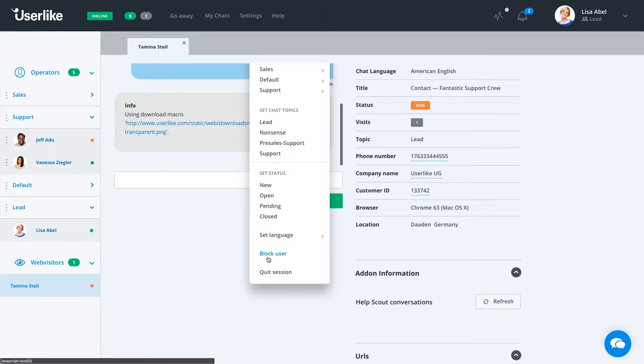If the customer is abusive, we can also block them via cookies. And then also if the session is over and they've completed the request, you can quit the session.